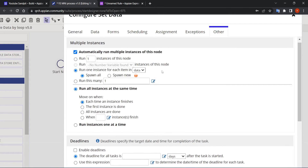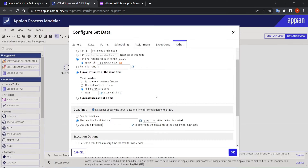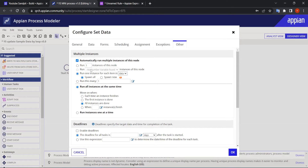The second part of MNI configuration covers when to move on after the node completes. I want to move on only when all instances are done, not after each individual instance finishes. So I select 'when all instances are done'. To summarize MNI setup: check the checkbox, select your multiple process variable, configure spawn, and choose your completion condition.